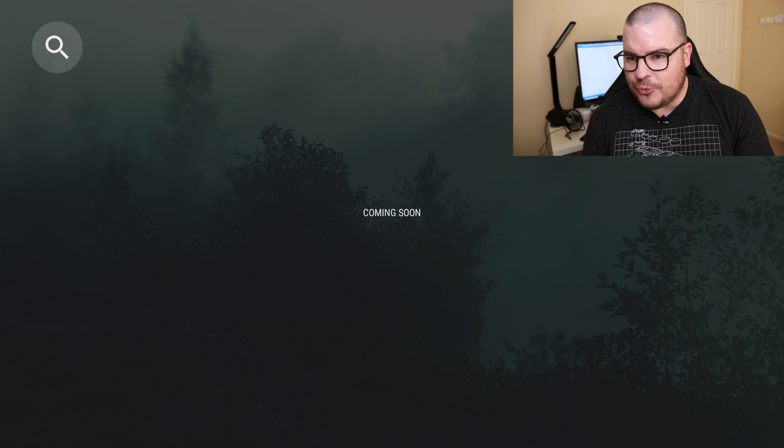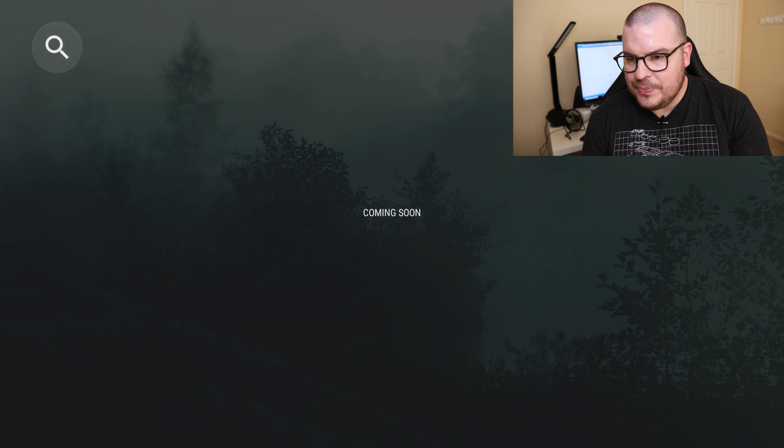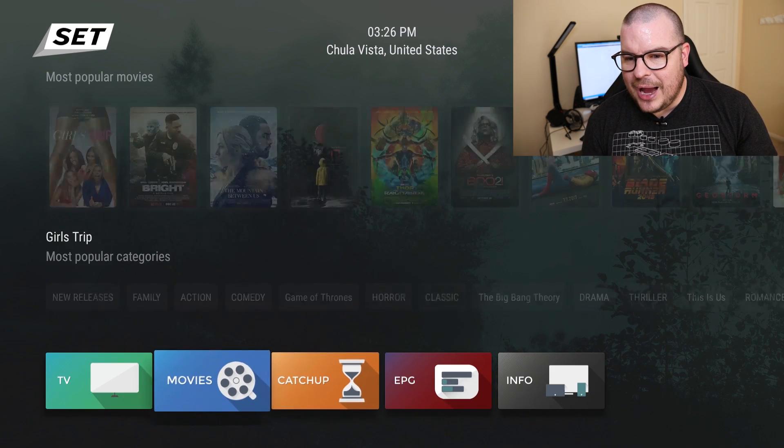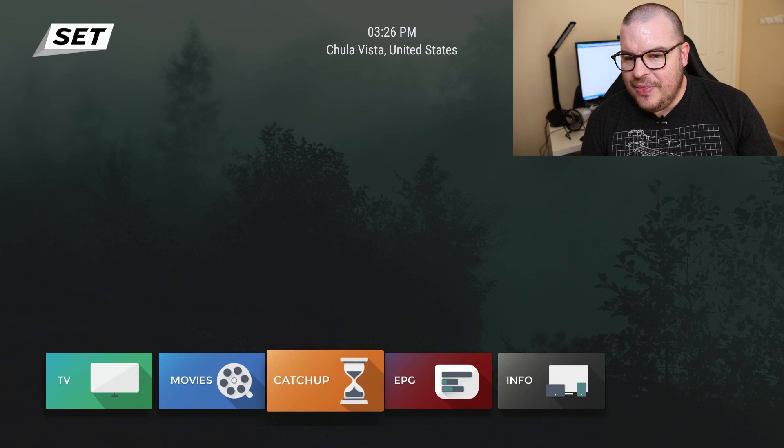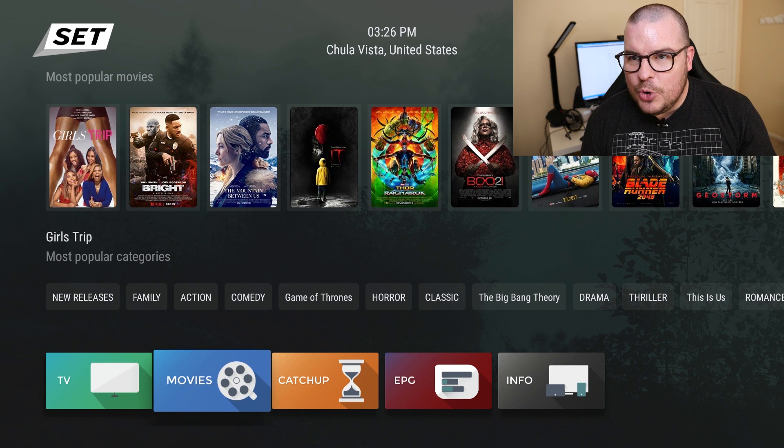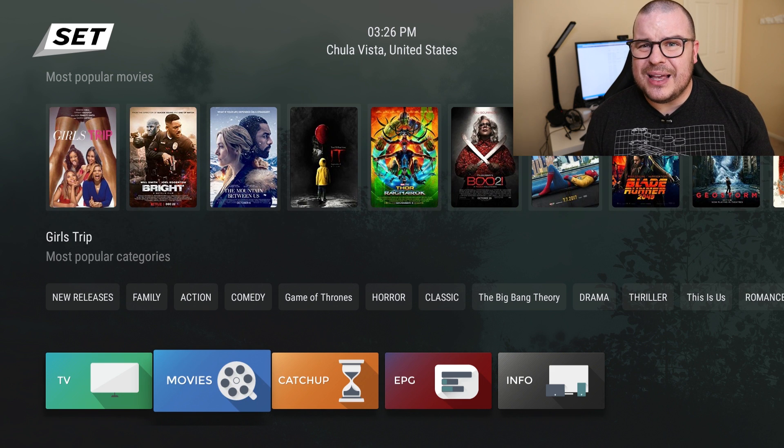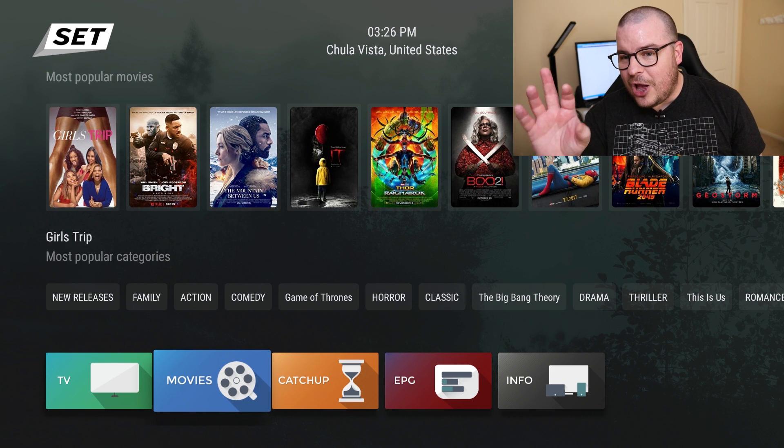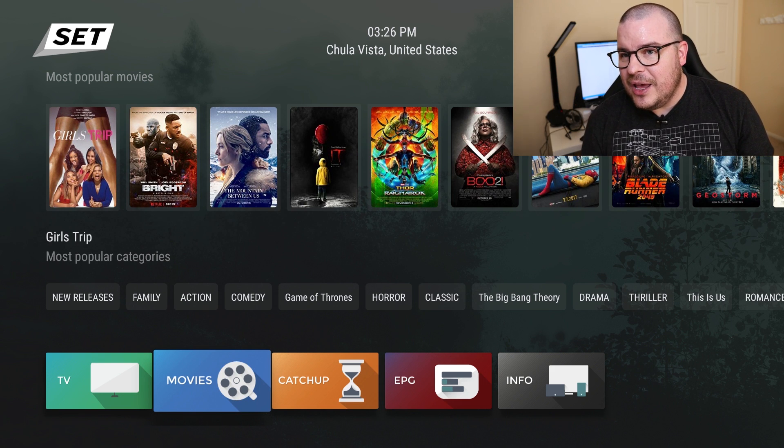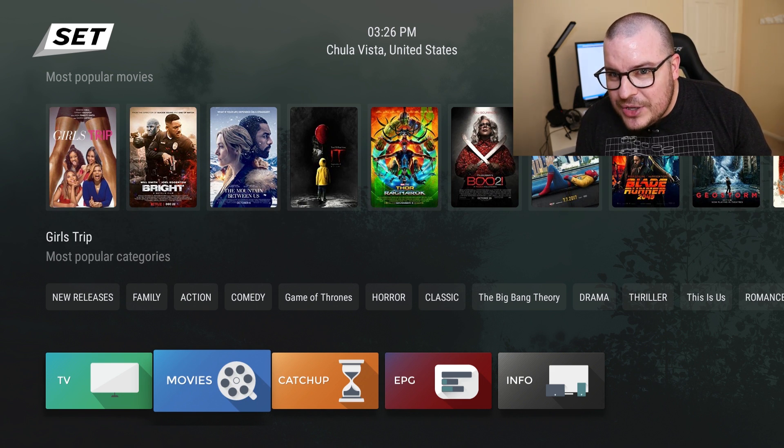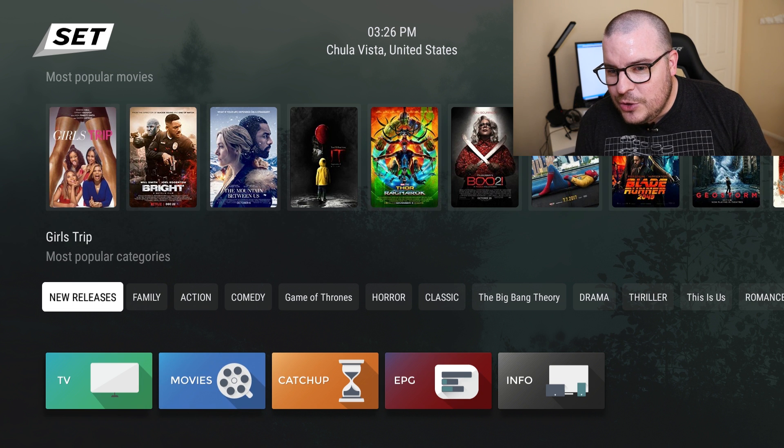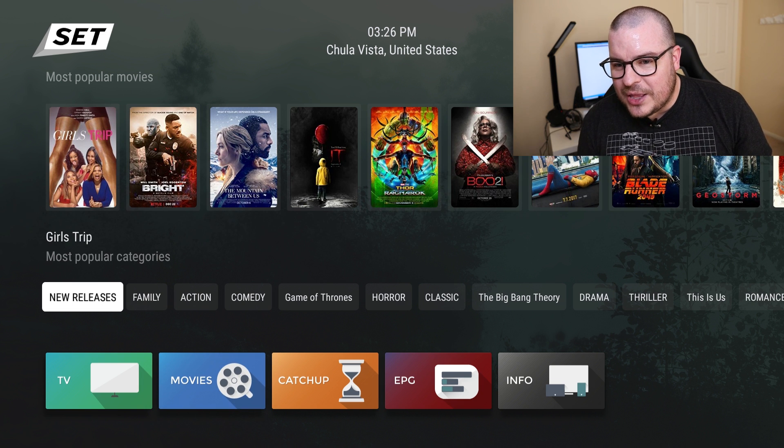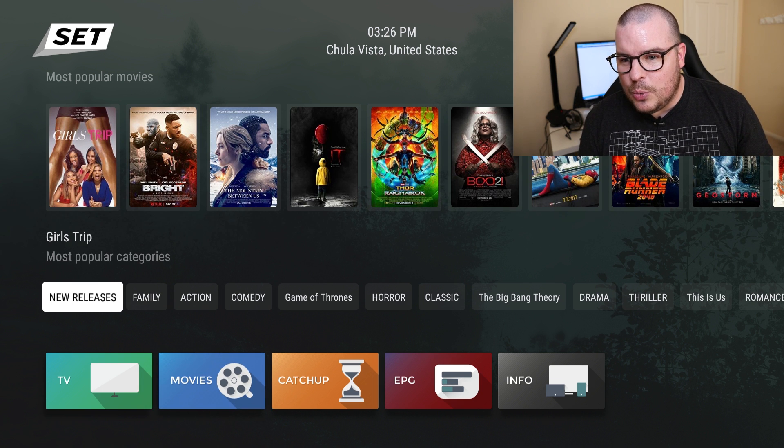So hit my back button and then next is Movies. Now you probably just like where the hell is on-demand TV shows? This is all your on-demand movies here and you can look through at the bottom here.